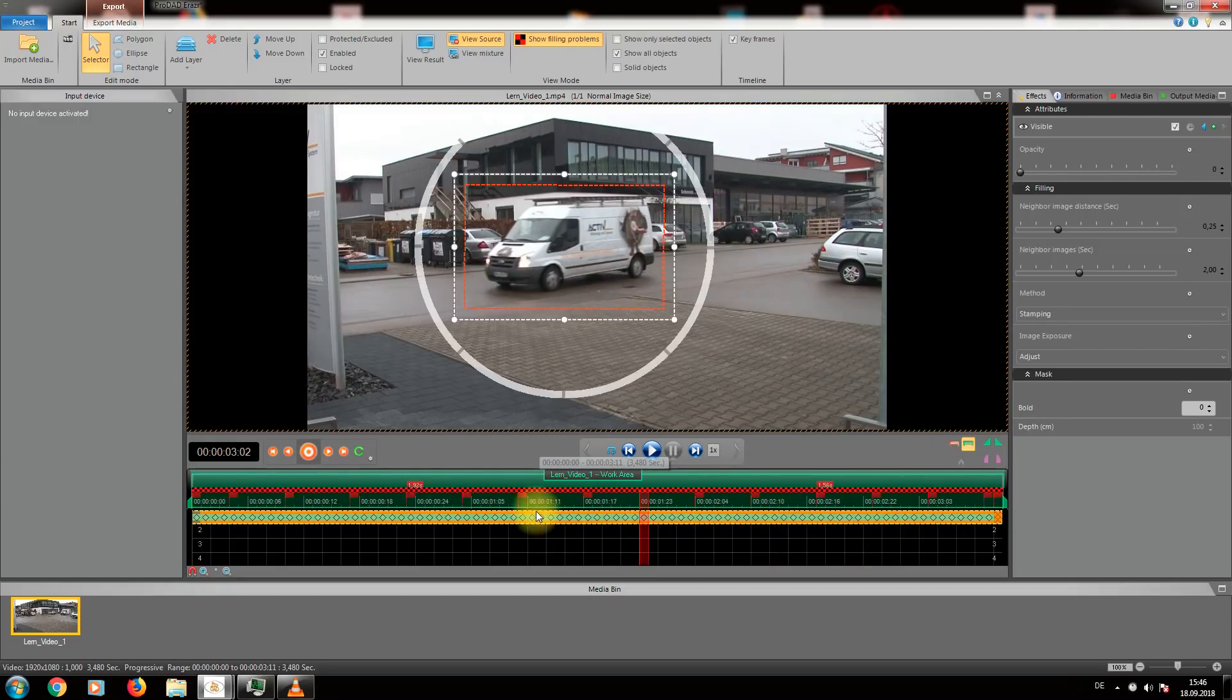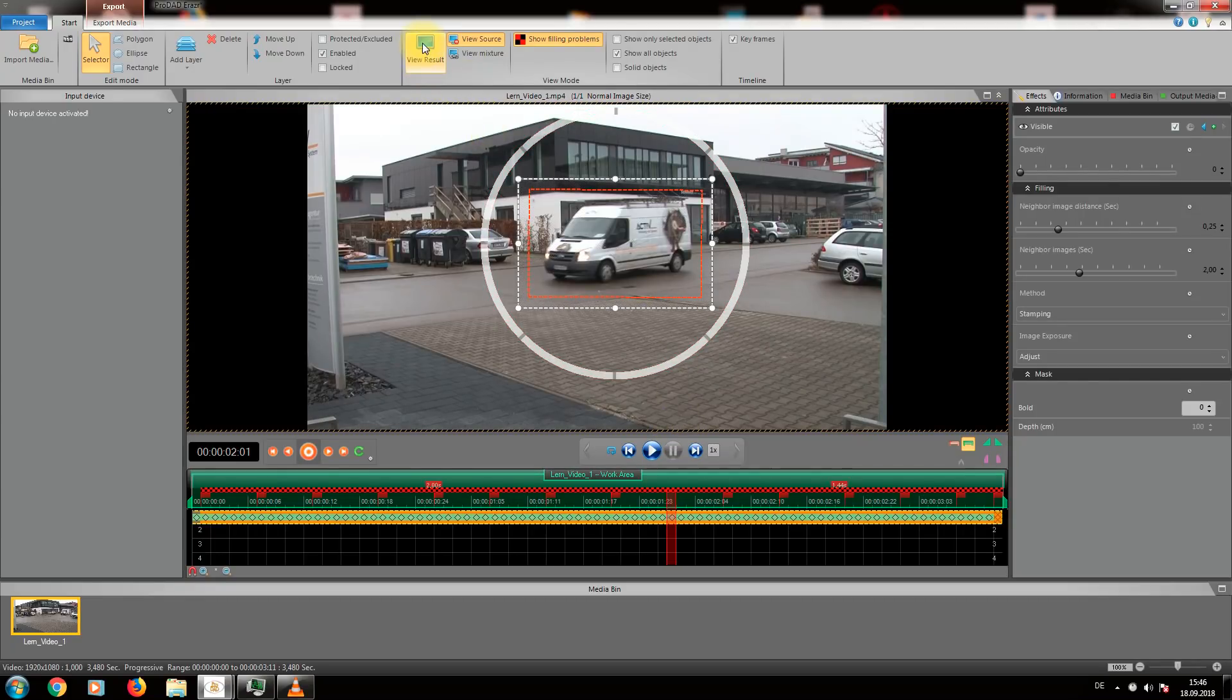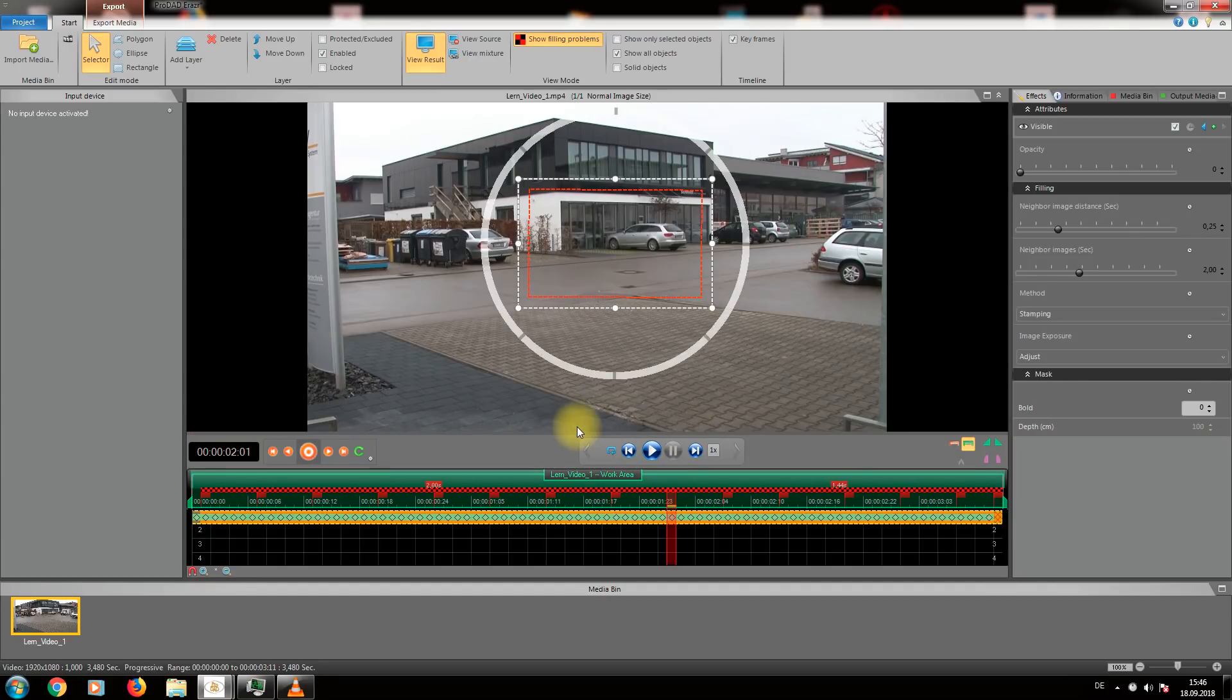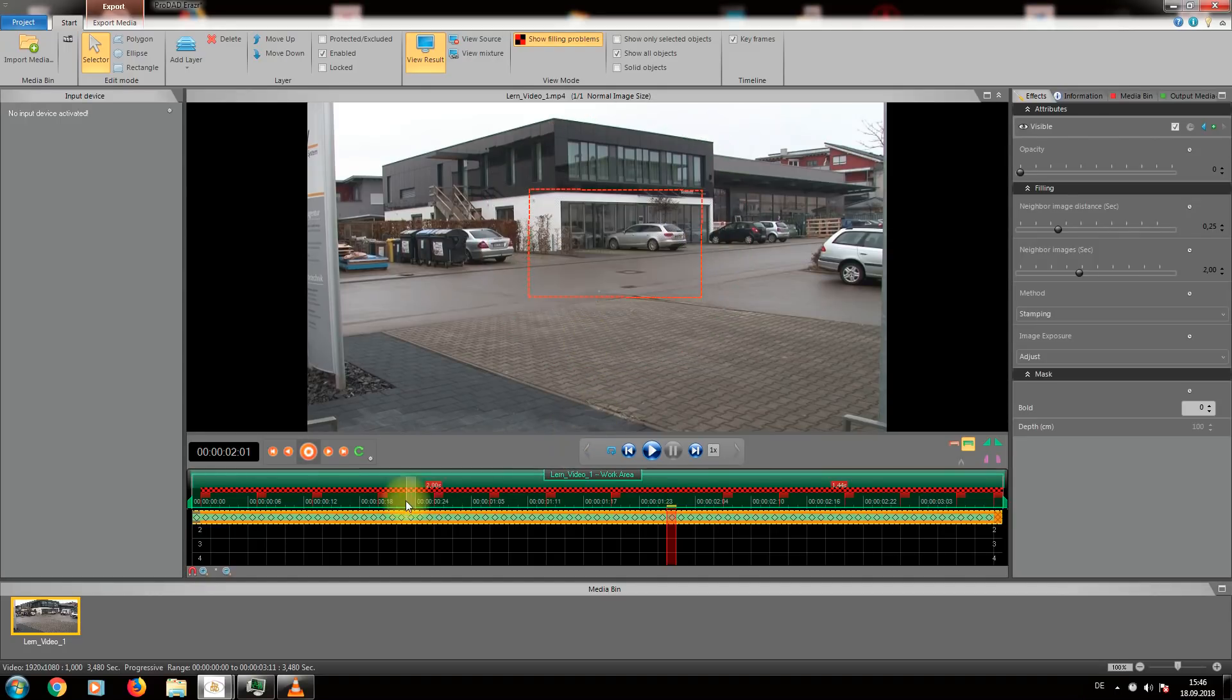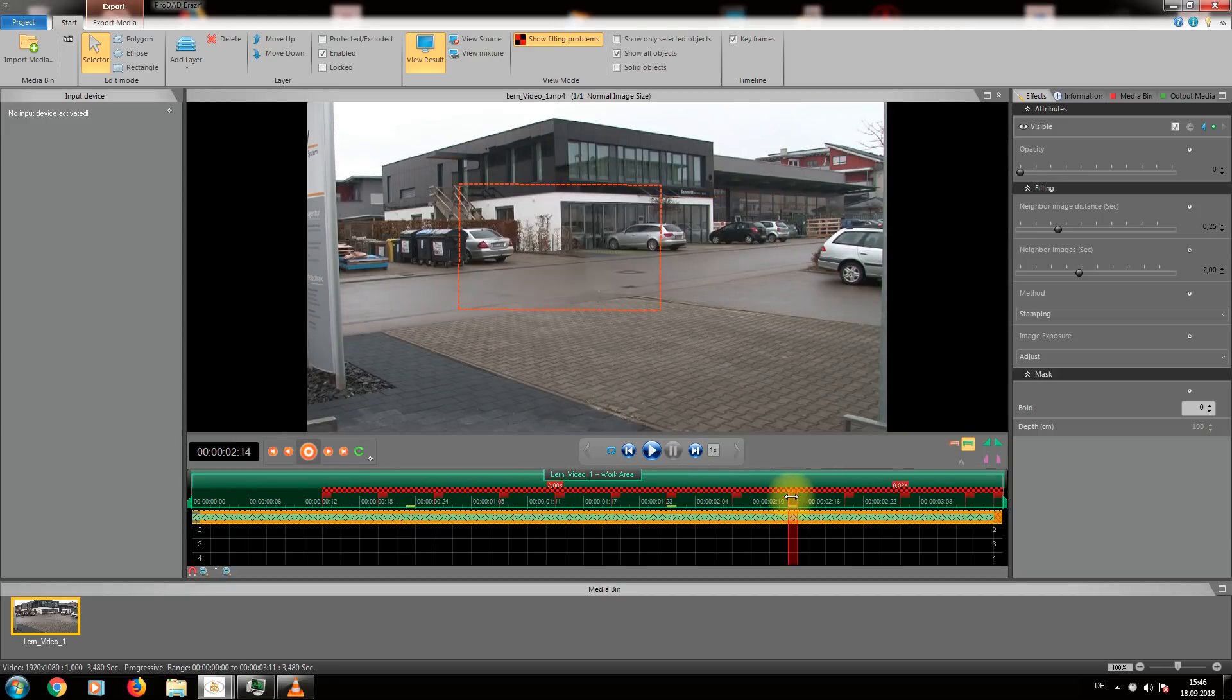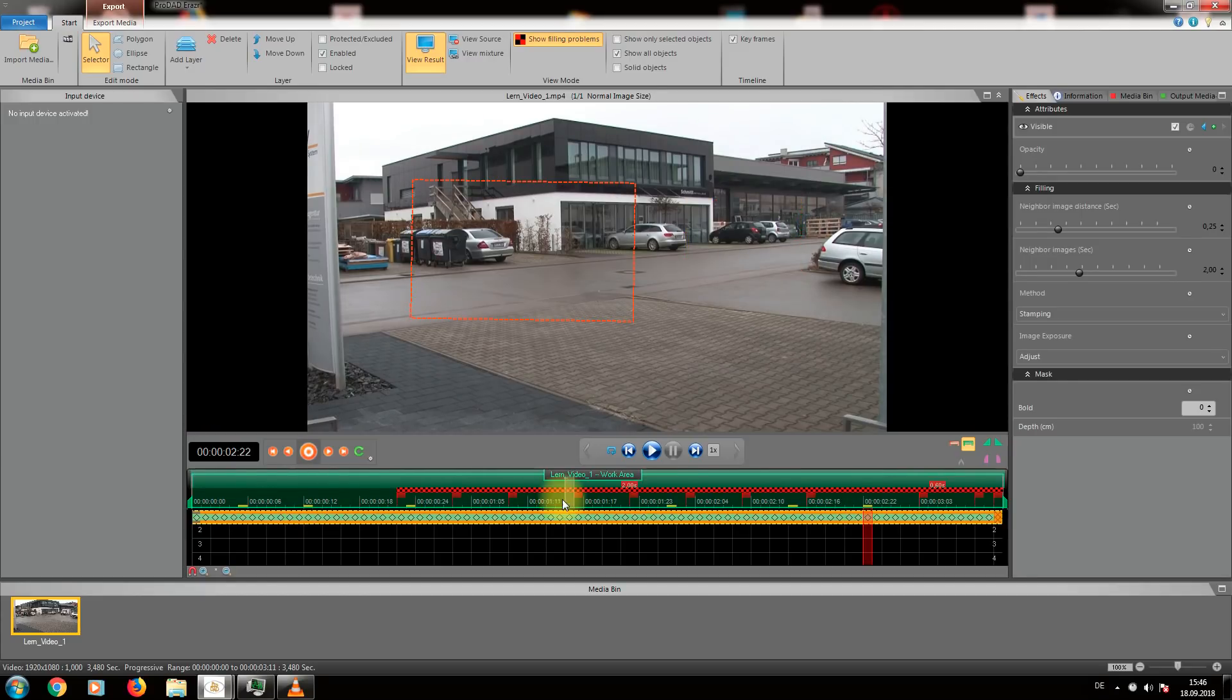Now of course we like to see the result. We simply click on view result in the upper menu. The yellow dotted line indicates that data is being processed. Once this is done the preview shows the truck gone. No matter where we move we see the result. Depending on your PC's performance this may take a short while or a little longer. But the result is perfect.